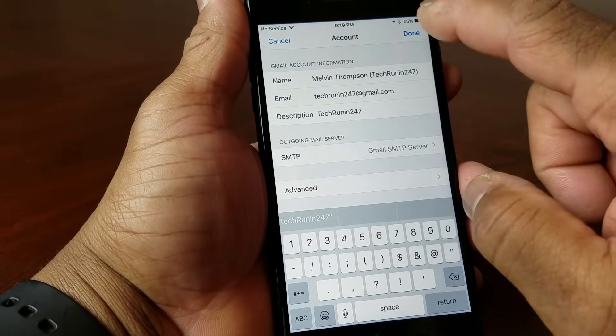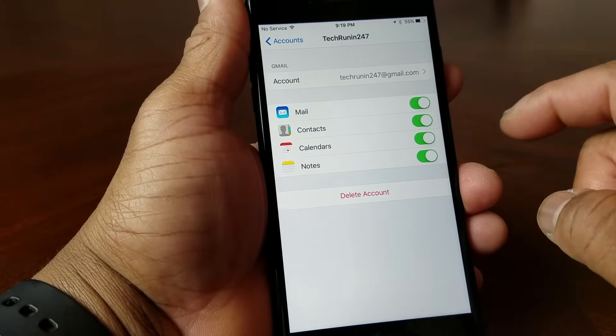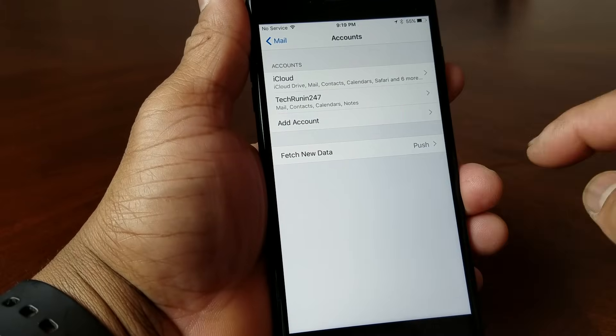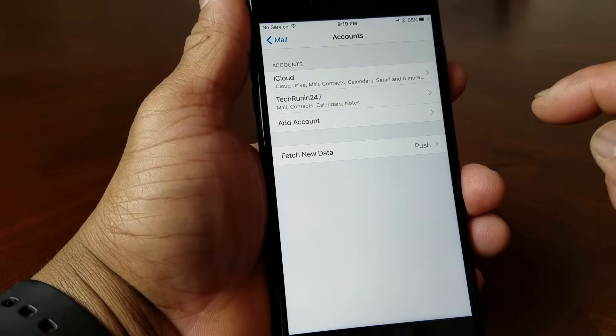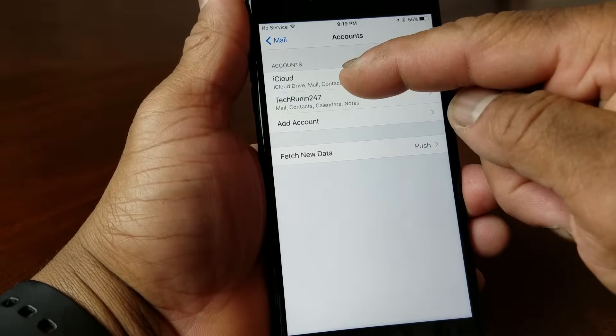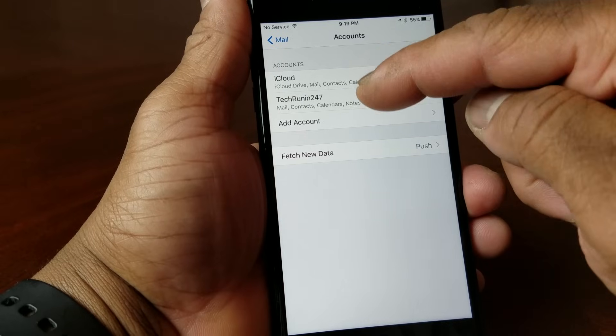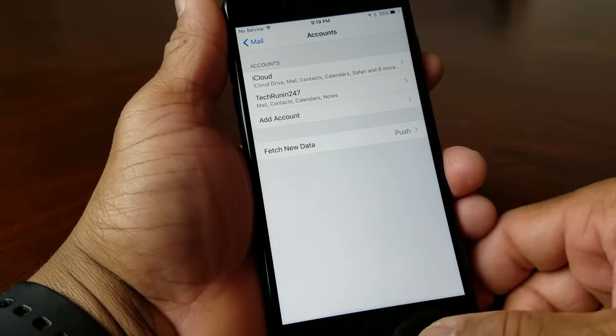So we put in TechRand247, hit Done, and go back to Accounts. Now instead of saying iCloud and Gmail, it says iCloud and TechRand247.